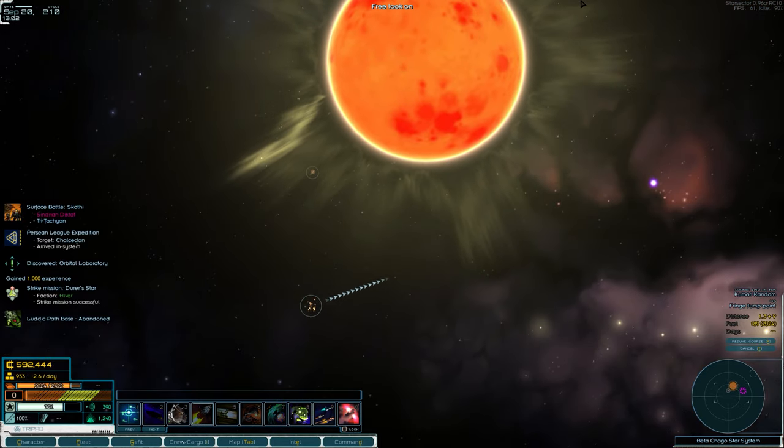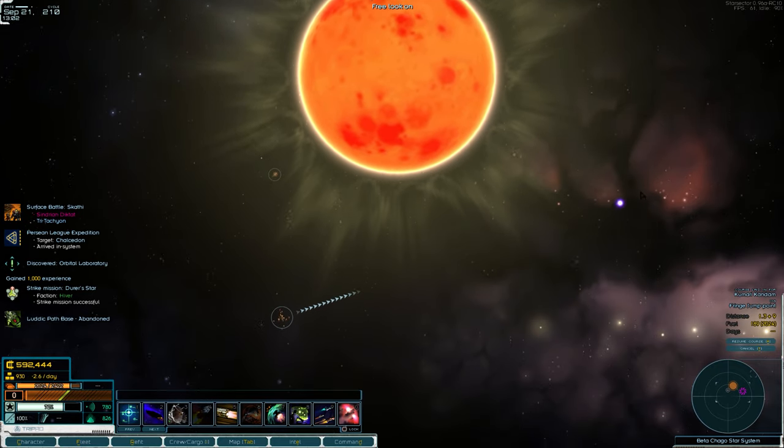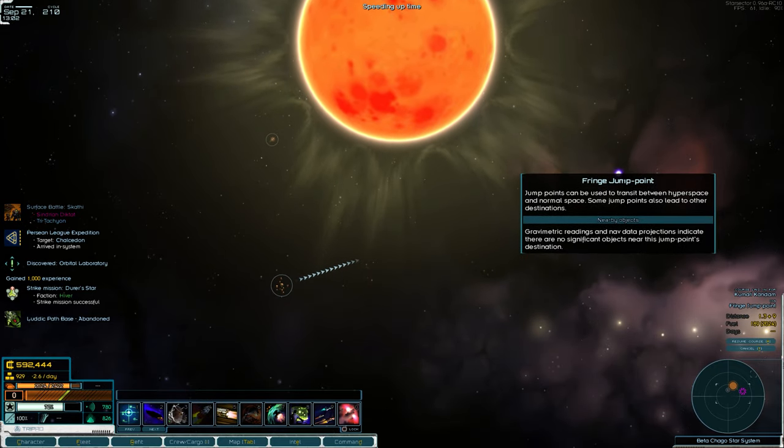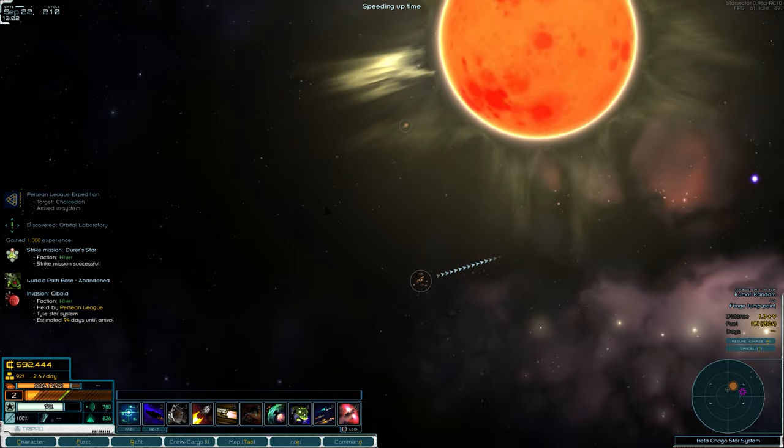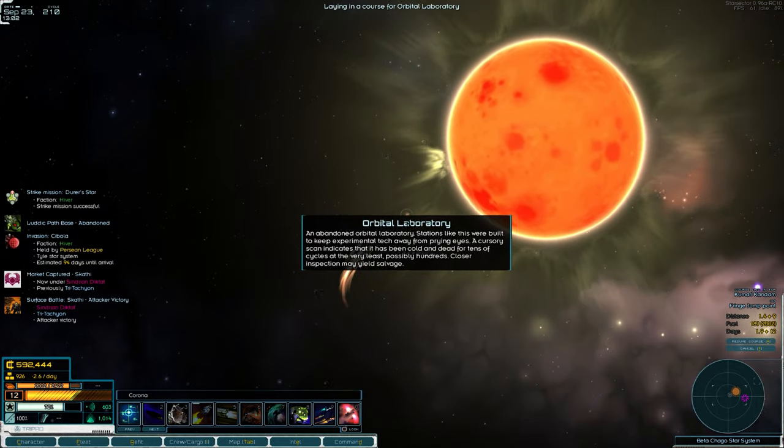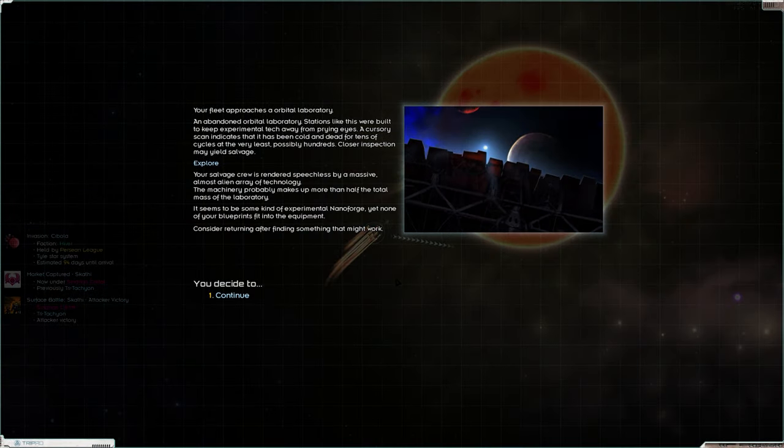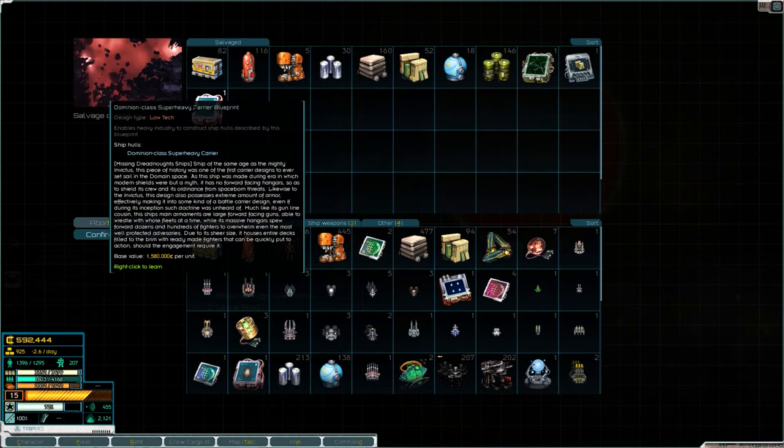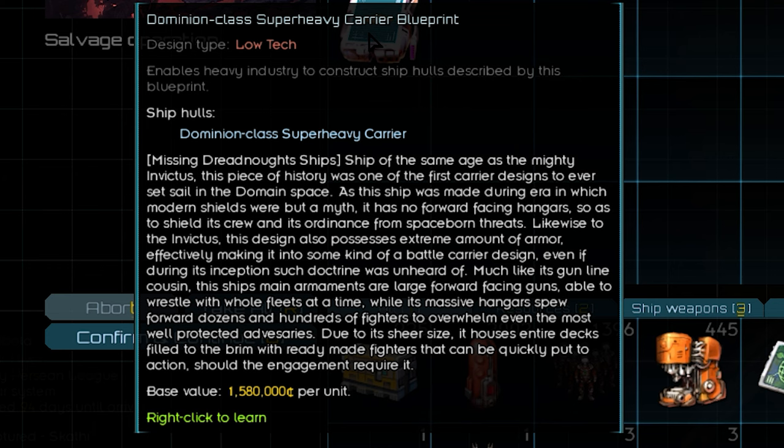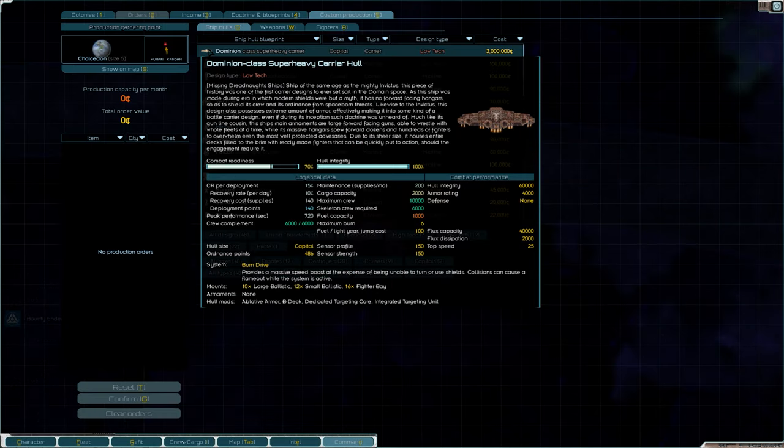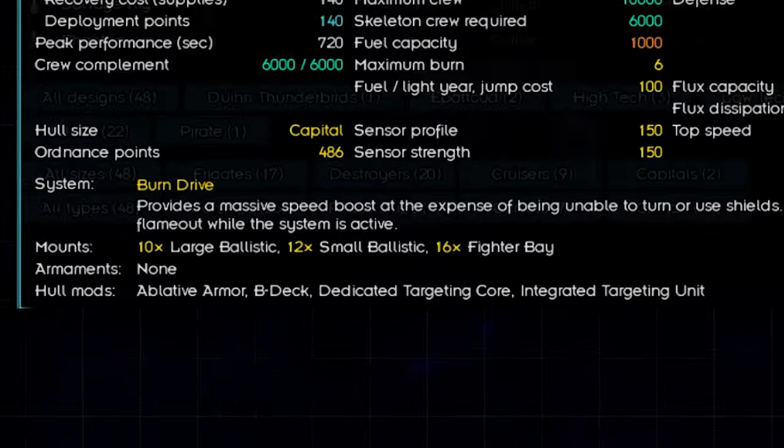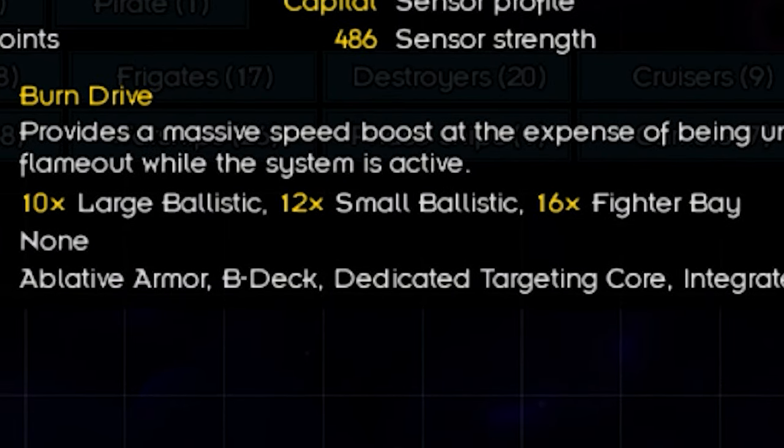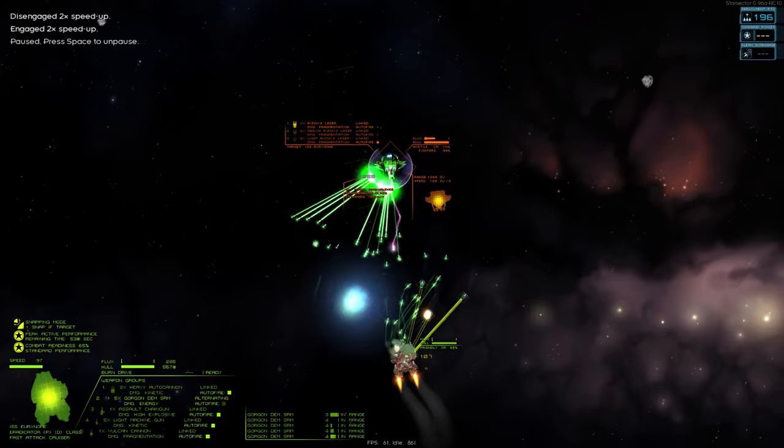See, this is why you should always check those systems that have like nothing in them. One jump point, just the star, and an orbital laboratory. This is why you gotta check everything. It did have a super heavy carrier blueprint. Now, that's pretty tasty considering it's worth one and a half million. So this Dominion-class super heavy carrier hull has 10 large ballistics, 12 small ballistics, and 16 fighter bays. This might be the weapon that we'd be looking for to destroy the hivers.